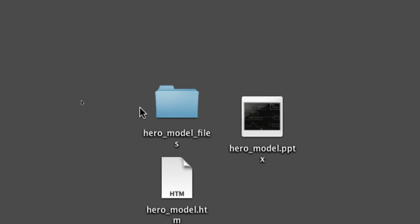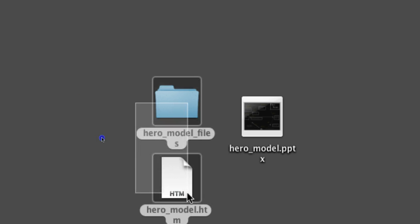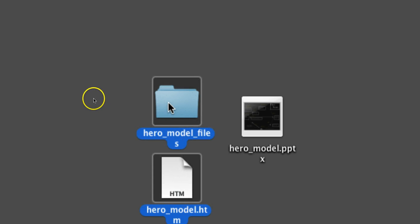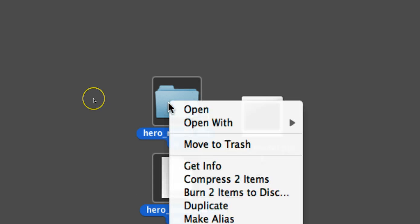And since you can't upload folders into Moodle, you're going to have to create a zip folder of both of these.